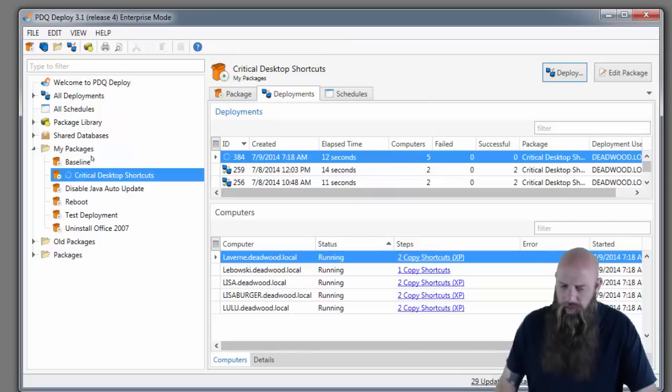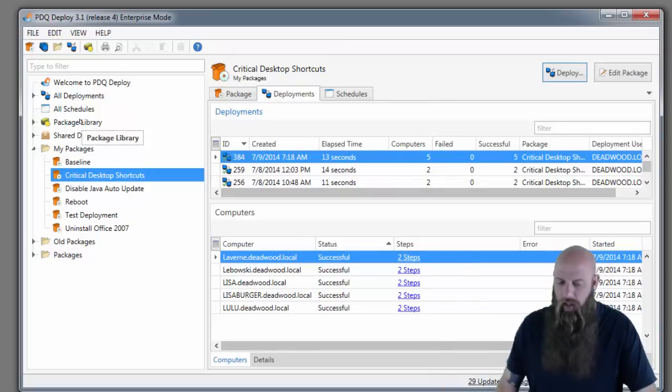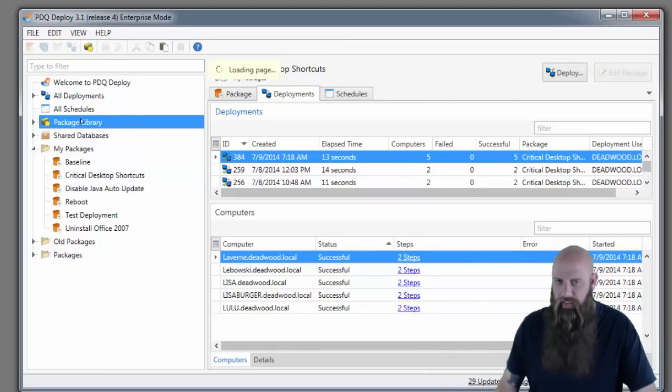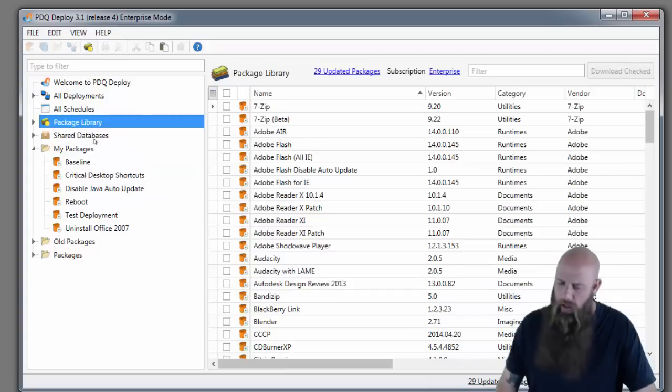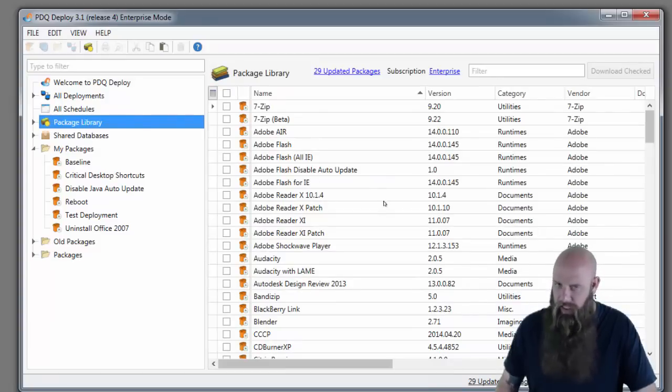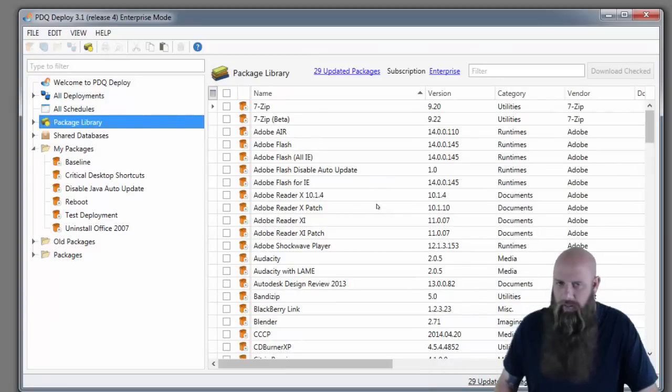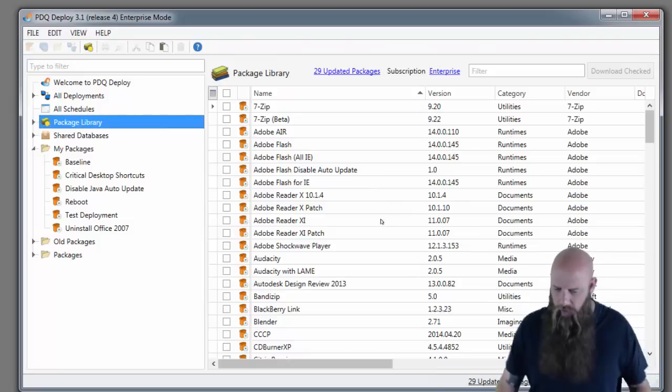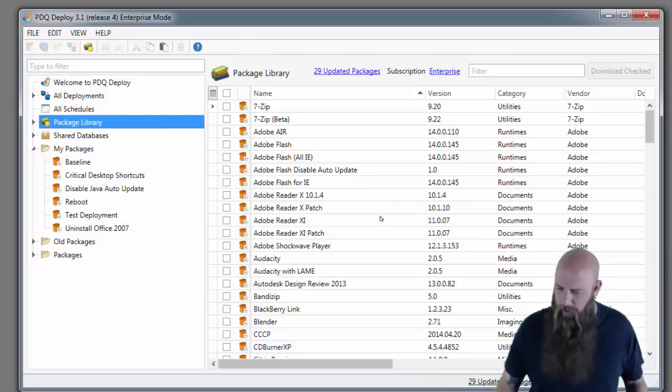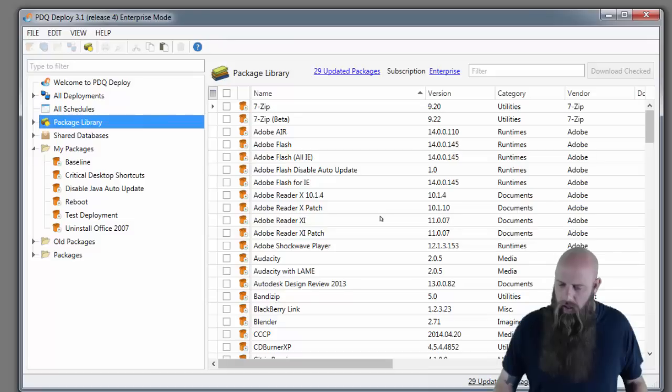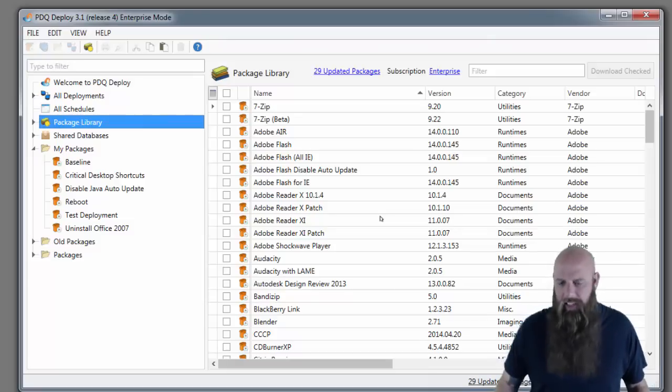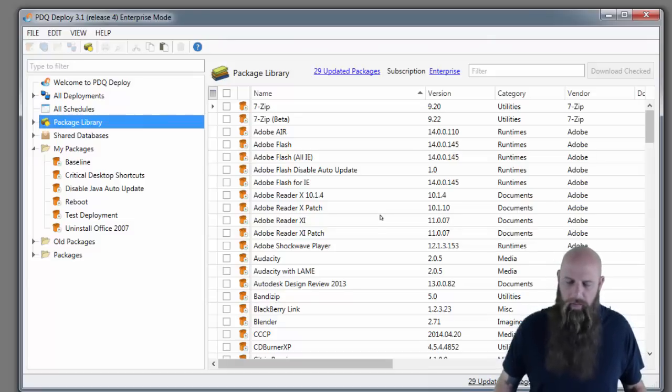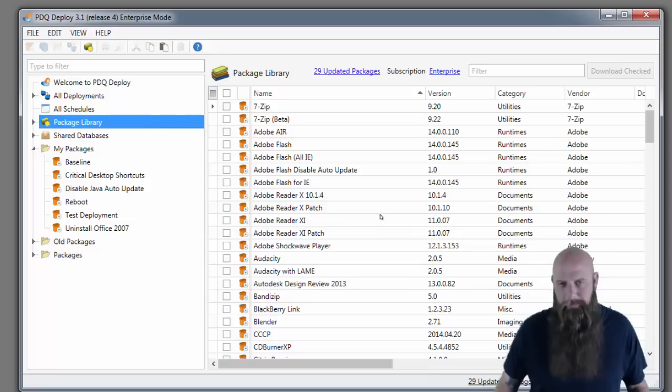We do have a lot of applications available in our package library. These are common free applications such as Java, Flash, Adobe Air, iTunes, CD Burner XP, etc. You can just download these. We update them as they come out and you can keep your environment up to date.